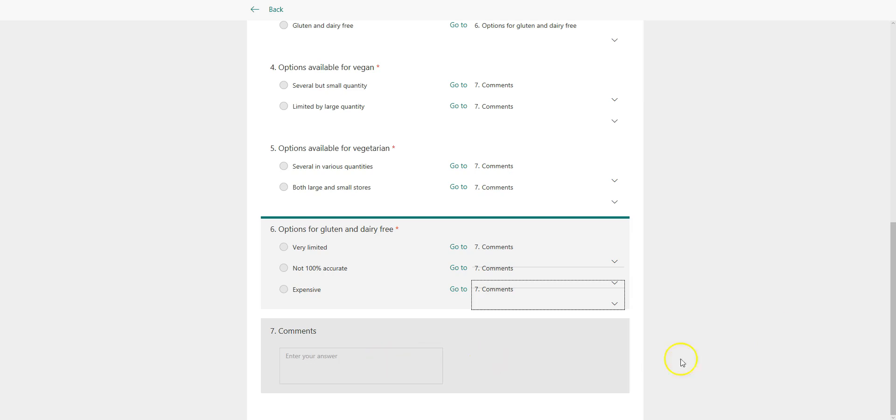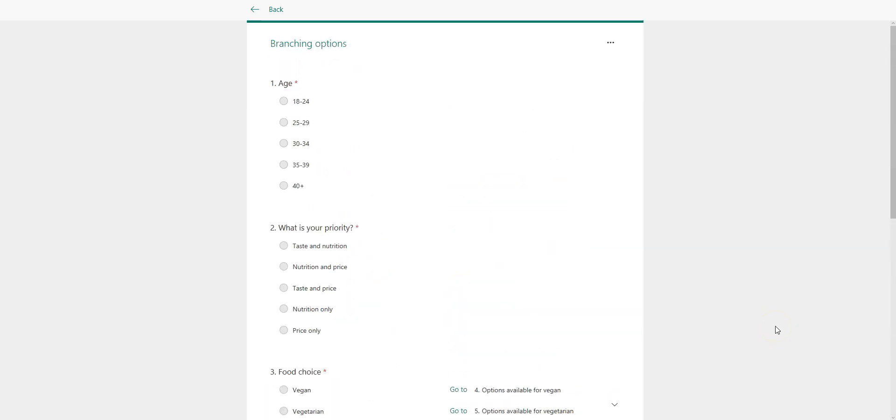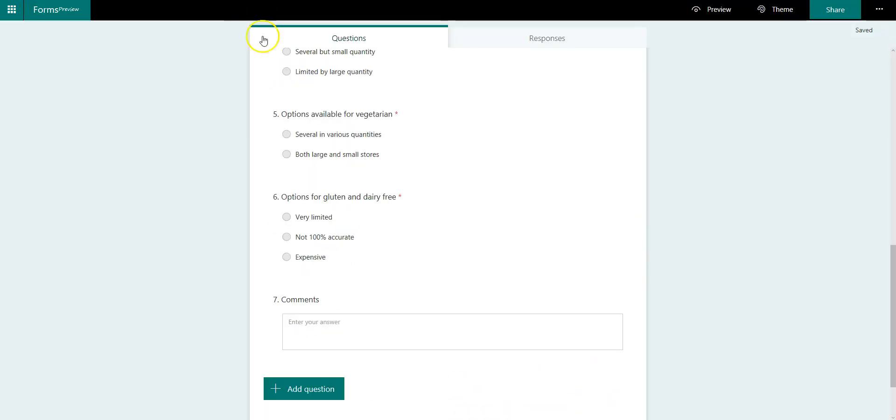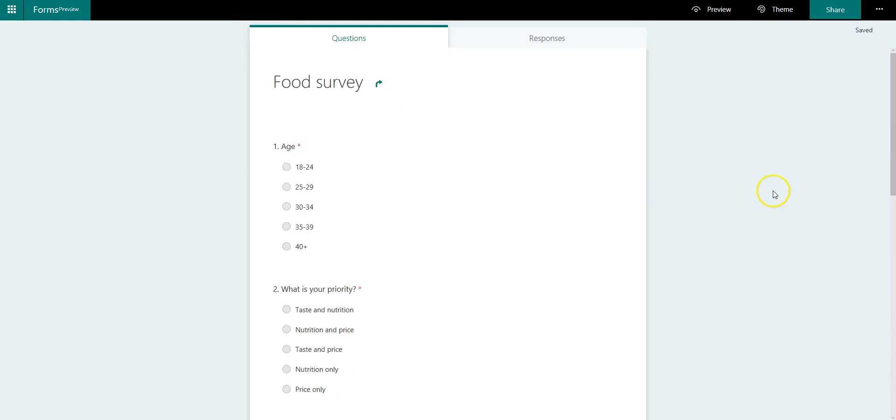And then after that, it is the comments. So let's go back and let's do a test.